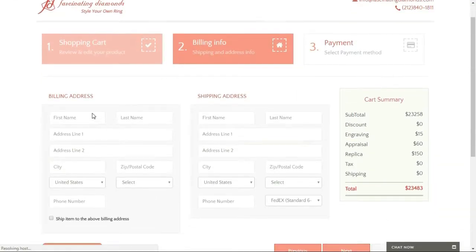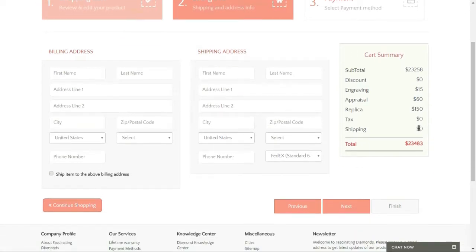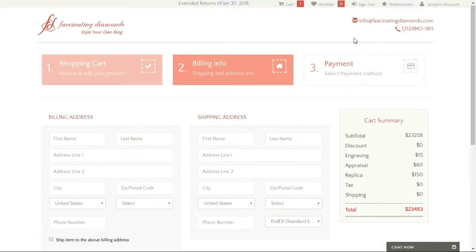Then I would pop in my billing address and my shipping address. Click next, and then pay for this online.